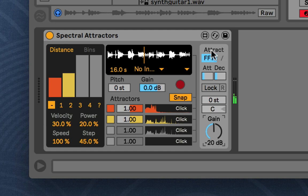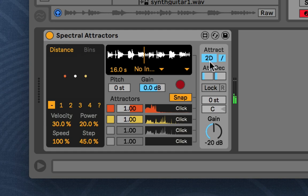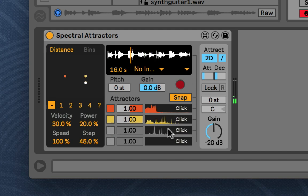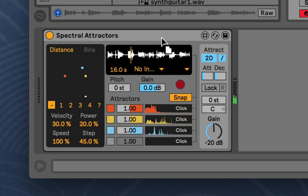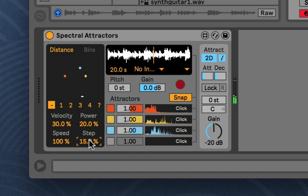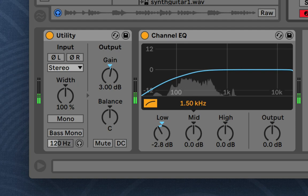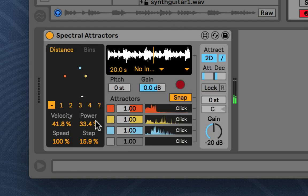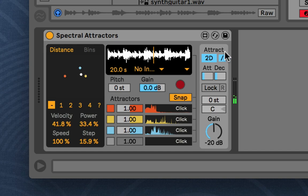Now, you can change that mode under attract here to 2D, and let me add some more attractors, and a different sound. And let me change the physics a bit. So now in 2D mode, it's a bit different.